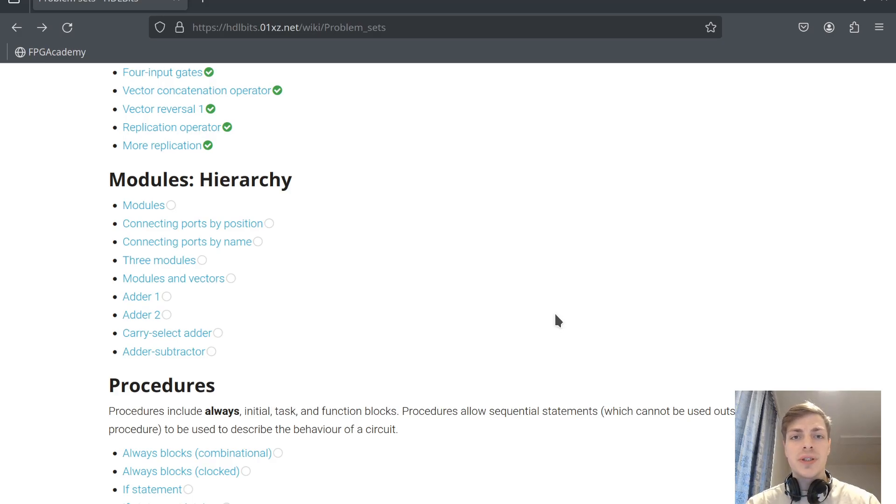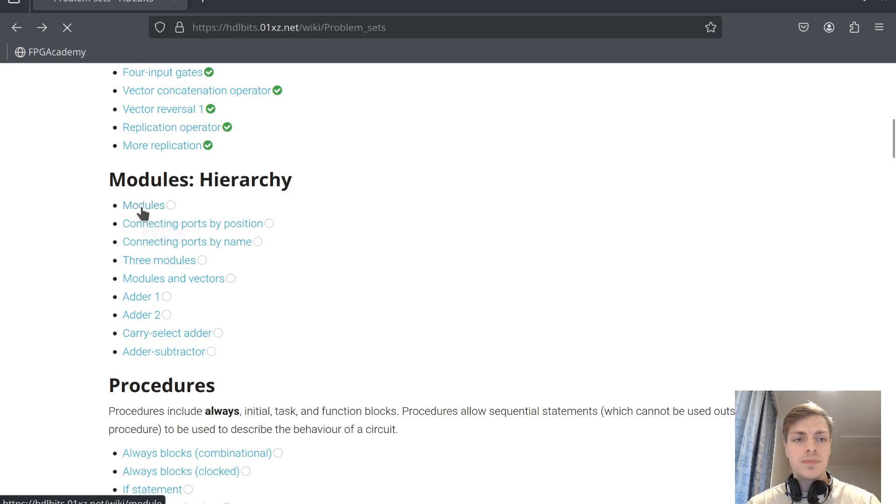Hey guys, today we will continue with modules and hierarchy. Let's look at the first problem.